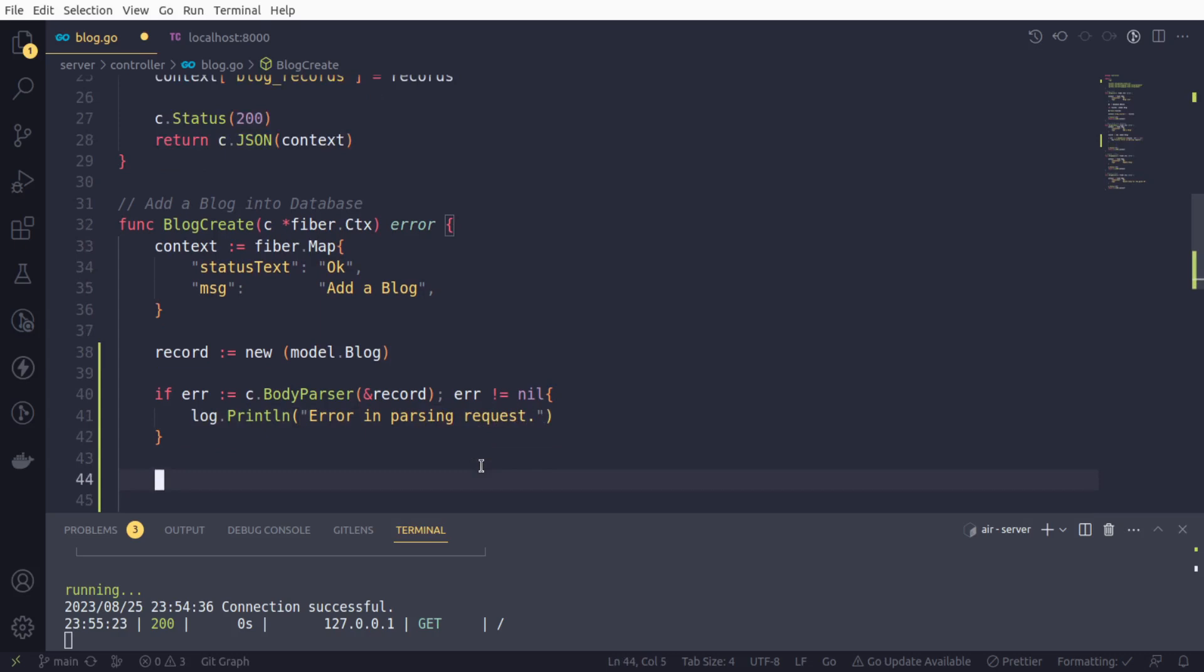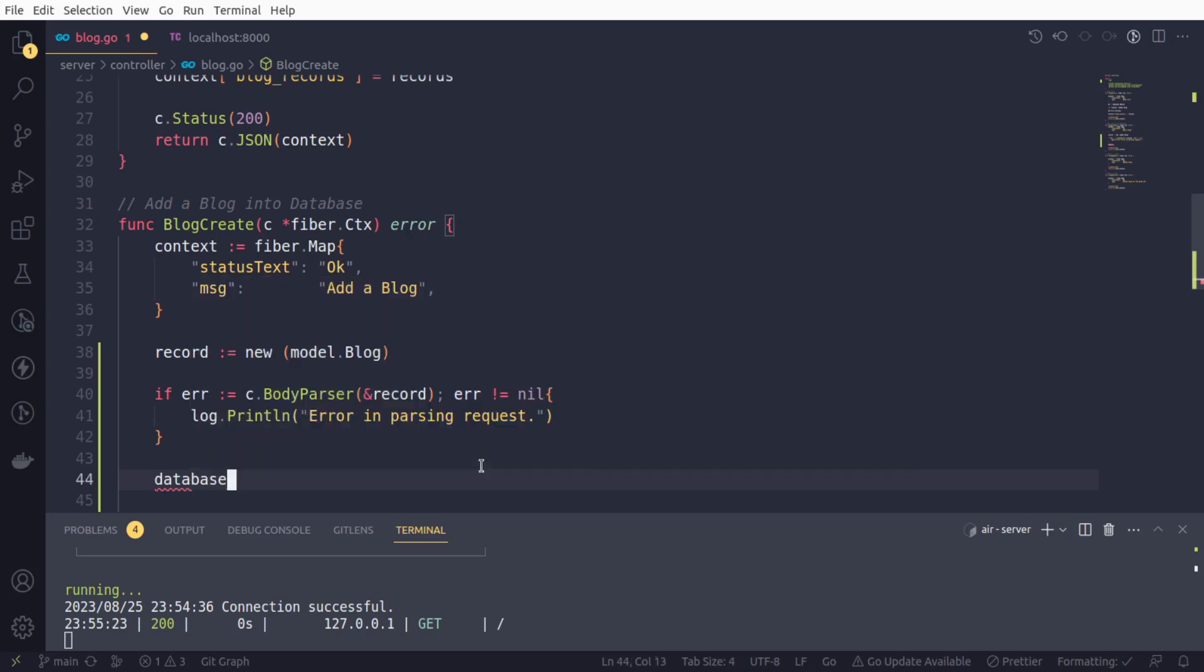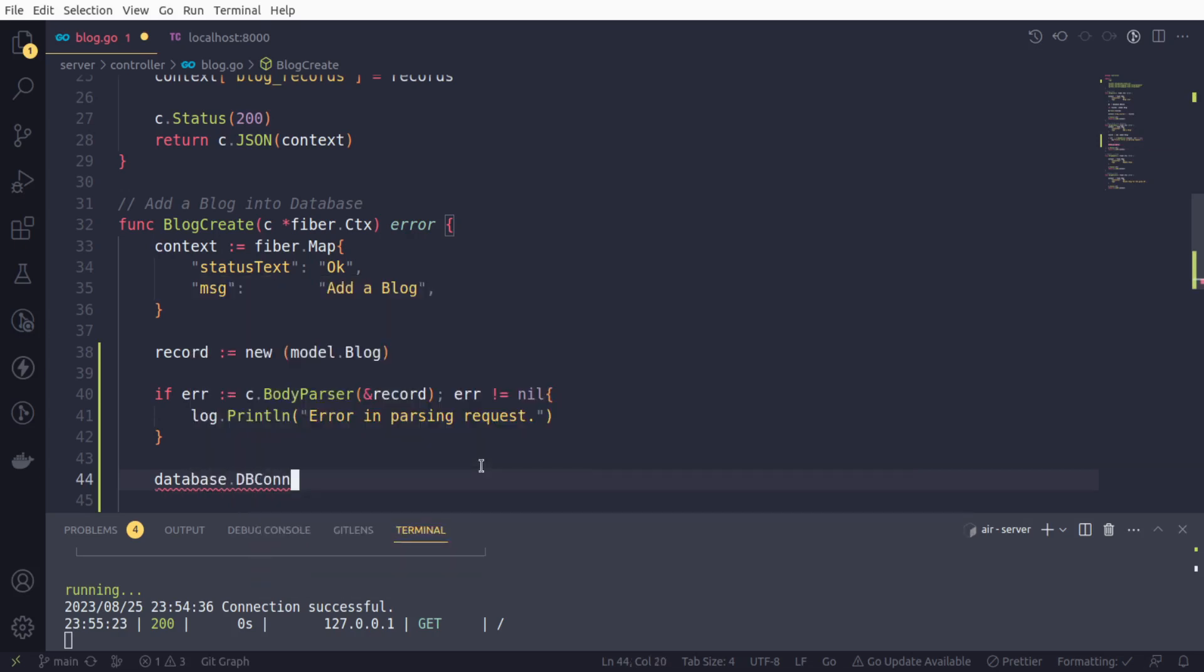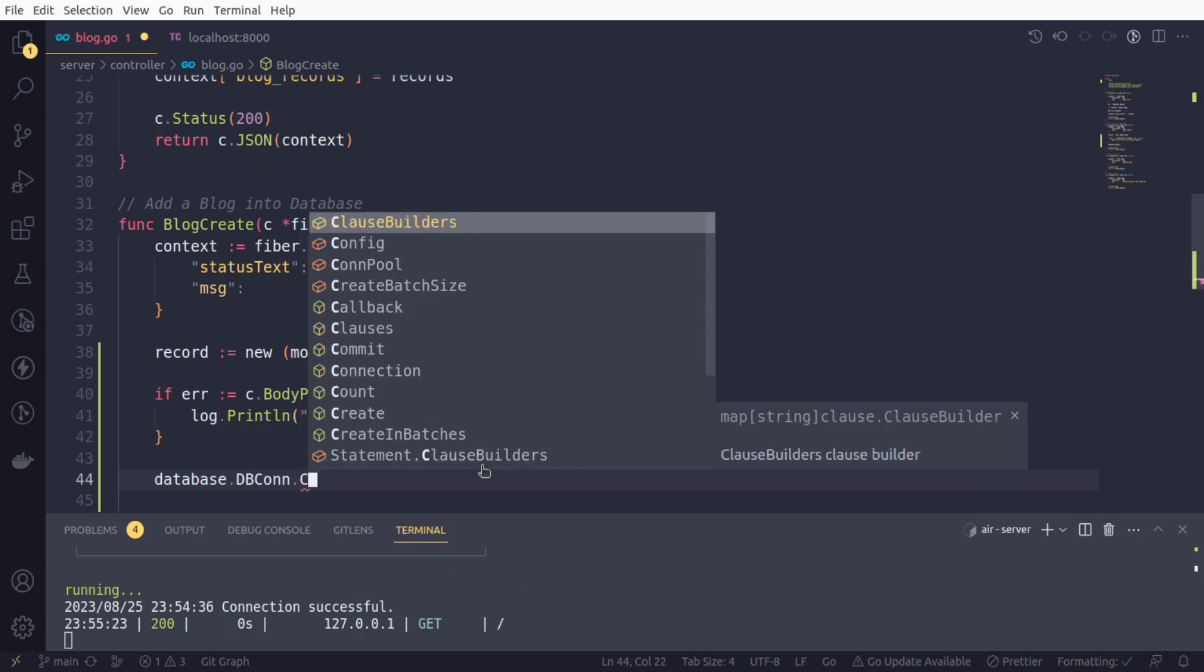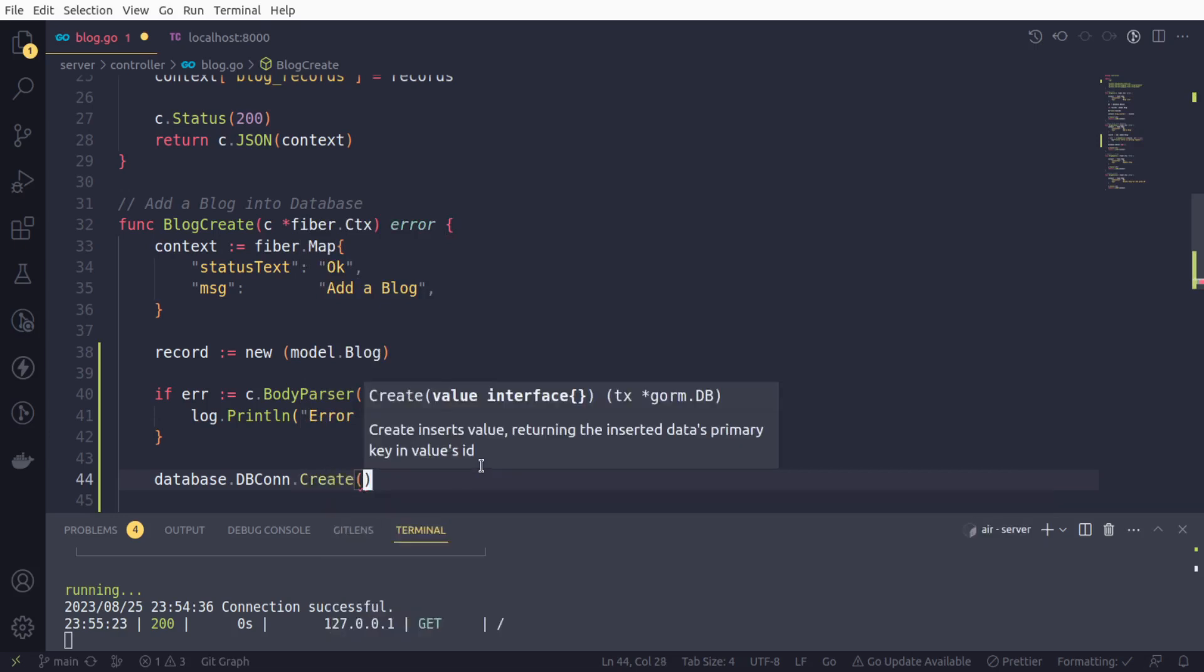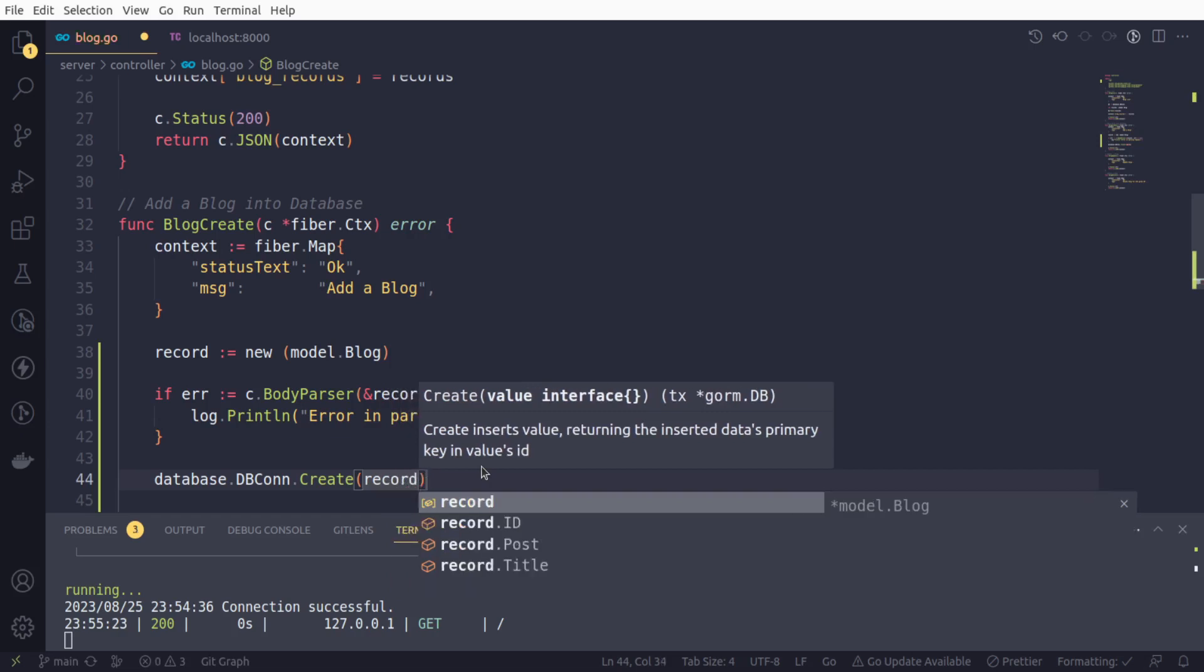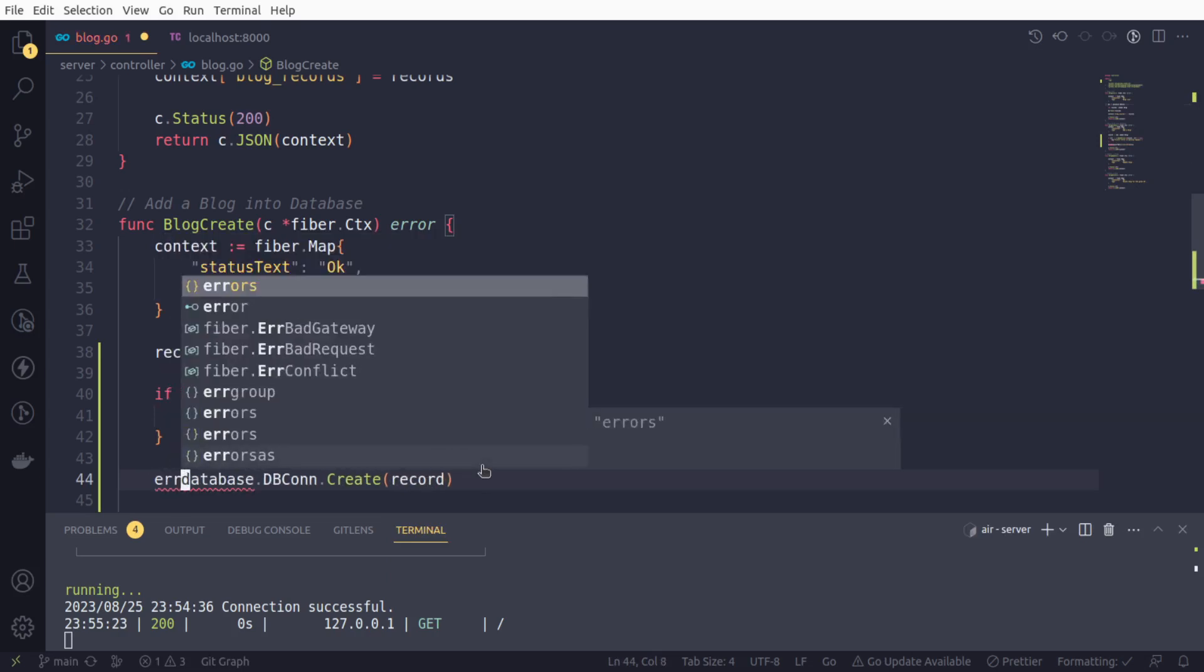Simple. And if there is no error, now actually we have to save the data in the database. That is also very simple. Database.DBcon, and this GORM provides a very nice way to create a new record in database using the create method. We simply need to provide the variable record and it may return an error.